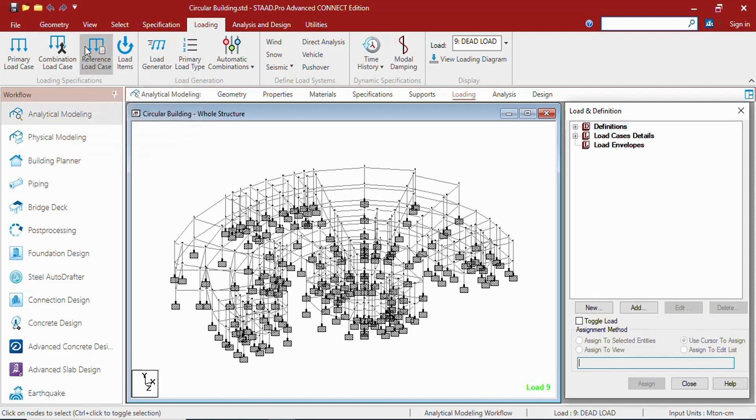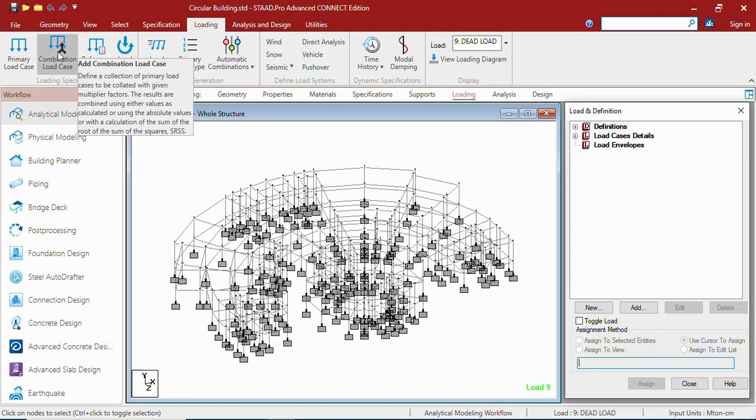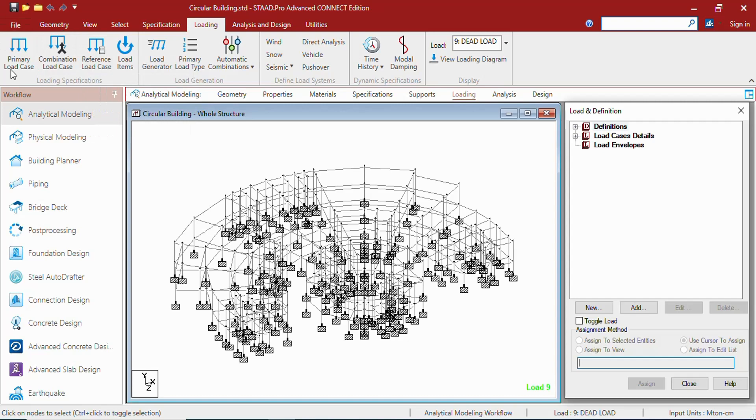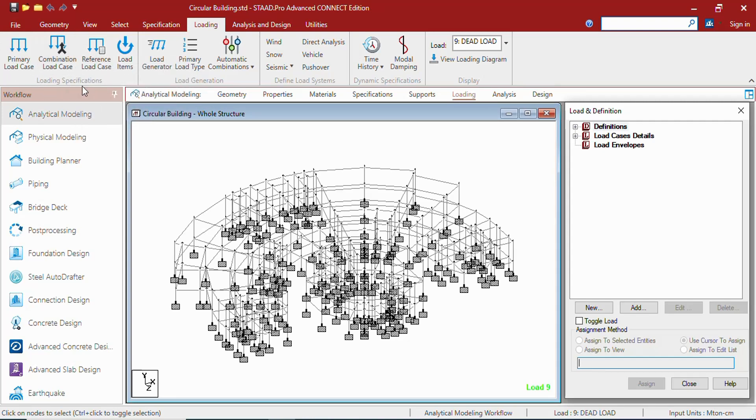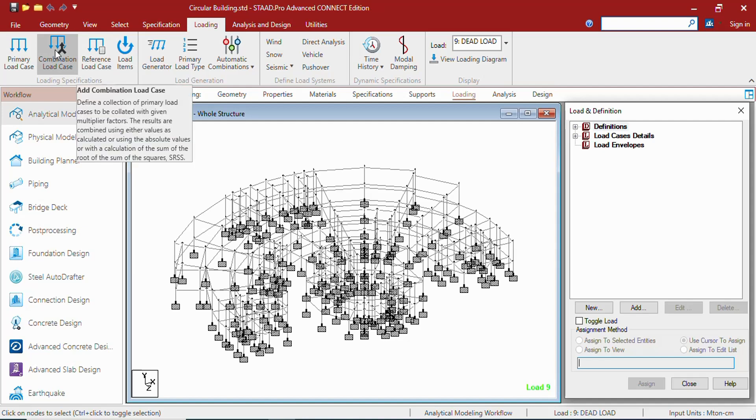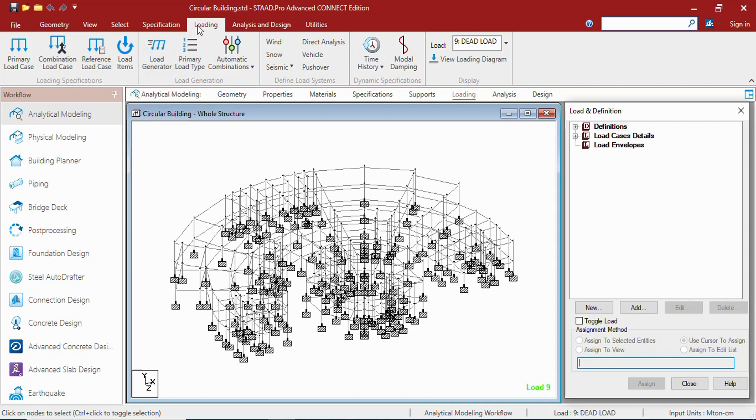Reference load, combination load cases, etc., are called the tools. These tools are associated with the loading specification group. This loading specification group is associated with the loading tab.